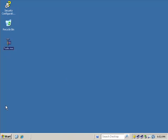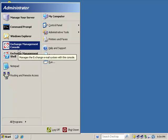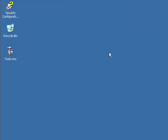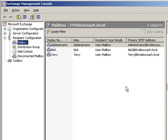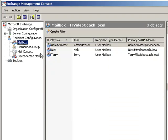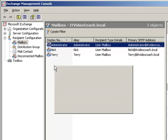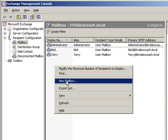So we're going to go into the Exchange Management Console, and we're going to go right into Recipient Information, go to mailbox, and we're going to create a brand new mailbox.